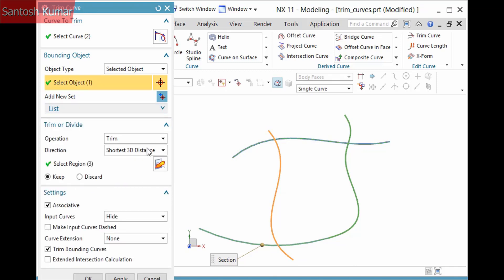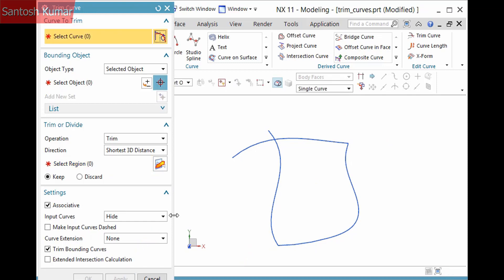You can also view the defined region by selecting the Select Region Selection step. If necessary, you can select a different region. I'll click Apply to complete the operation.